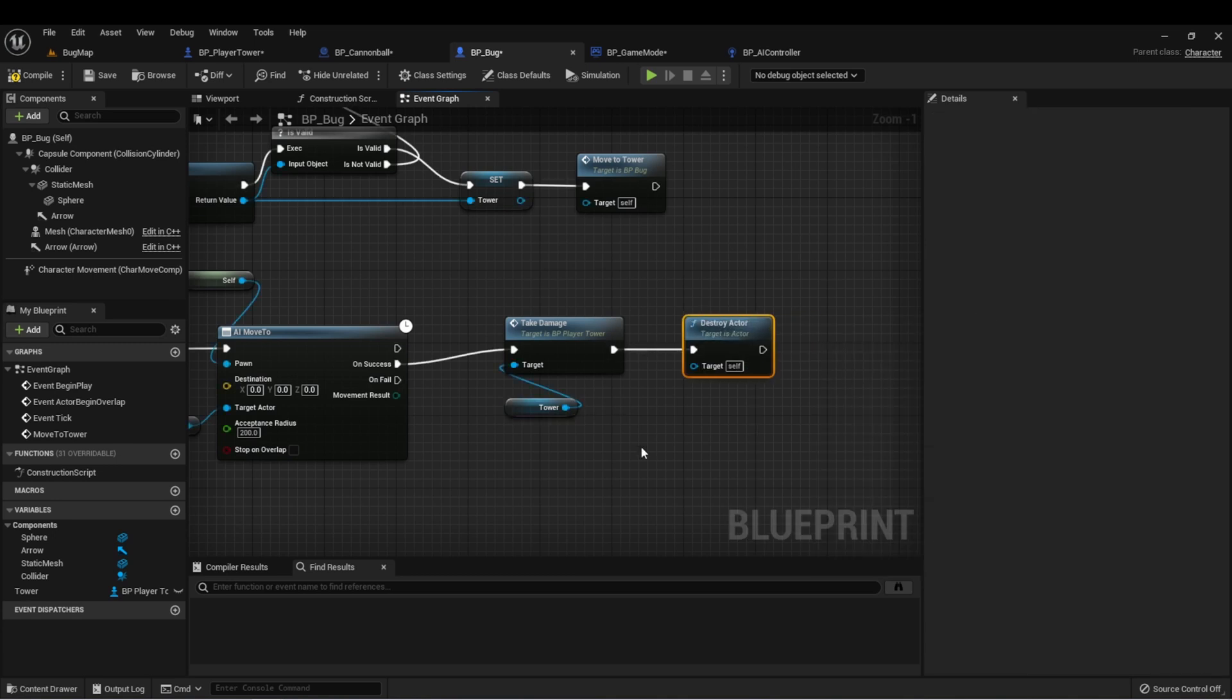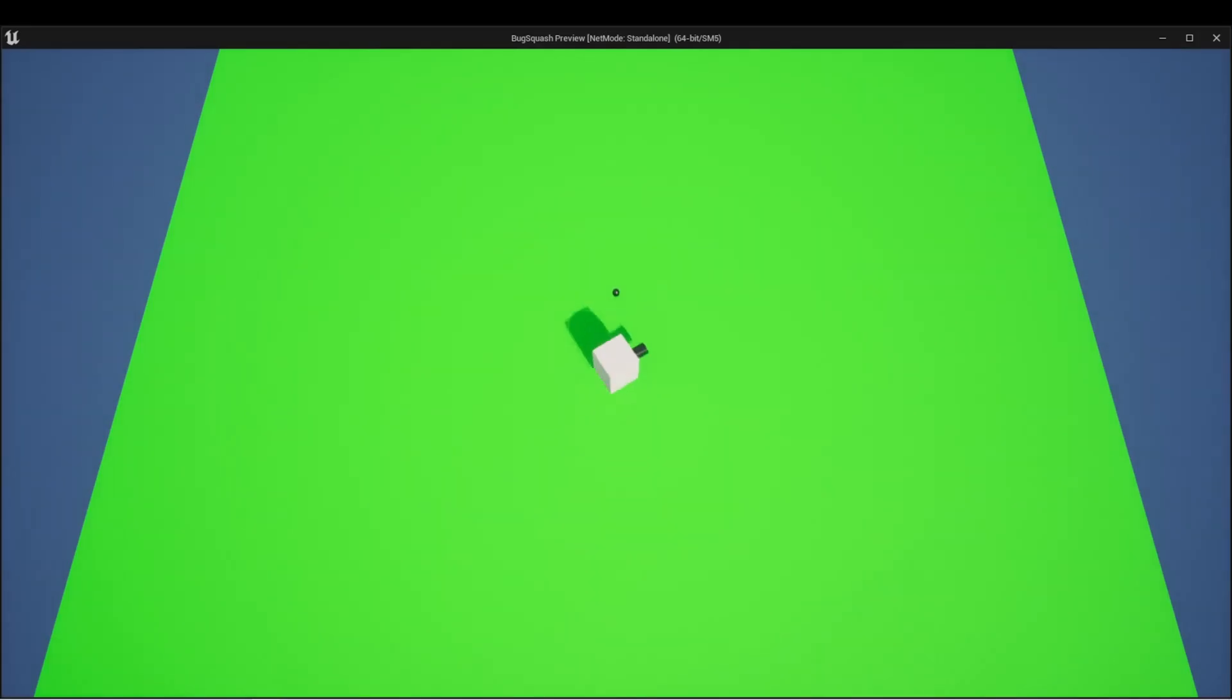This way, the screen doesn't get clogged up with bugs that are just waiting to be destroyed. Let's compile. And when we play test this, when a bug gets close, we should call take damage, which prints hello to the screen and the bug is destroyed.